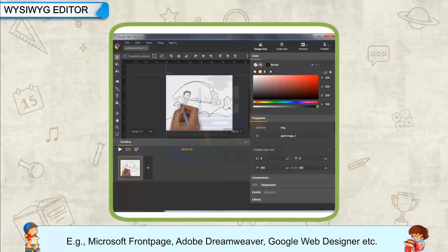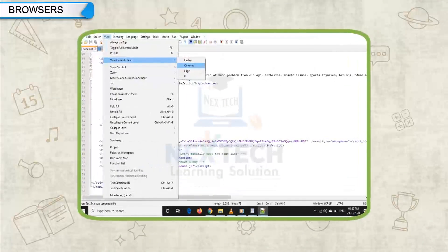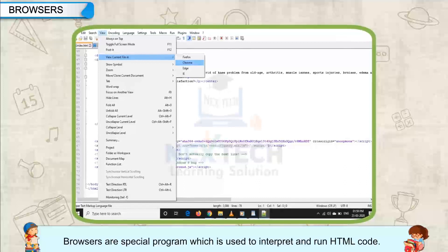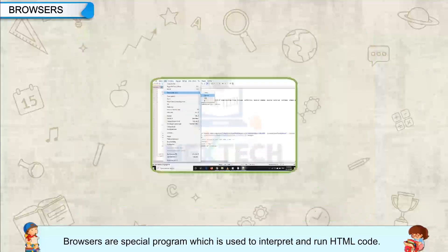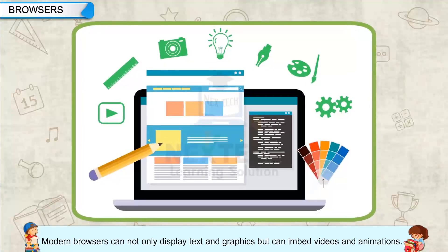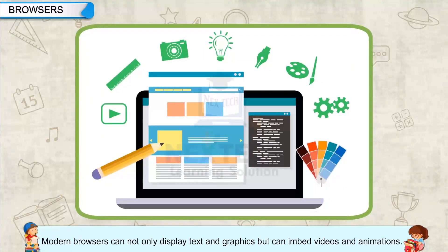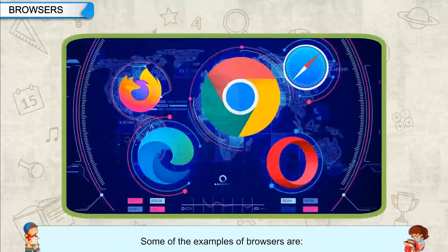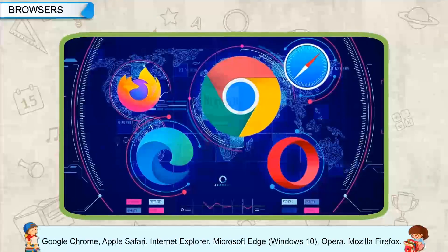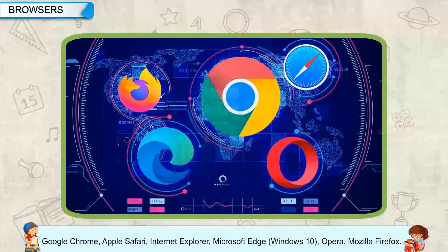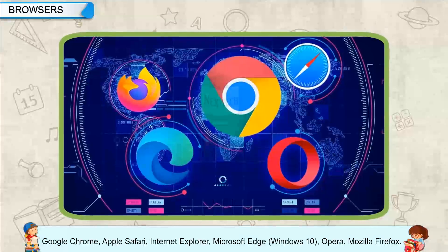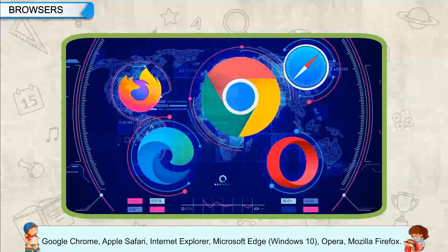Browsers are a special program used to interpret and run HTML code. Modern browsers can not only display text and graphics, but can also embed videos and animations. Some examples of browsers are Google Chrome, Apple Safari, Internet Explorer, Microsoft Edge, Opera, and Mozilla Firefox.